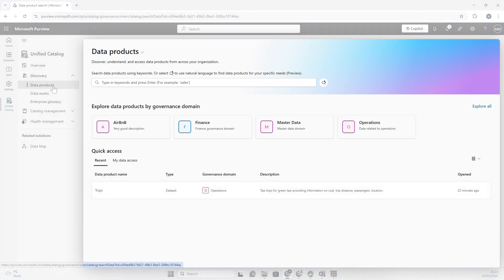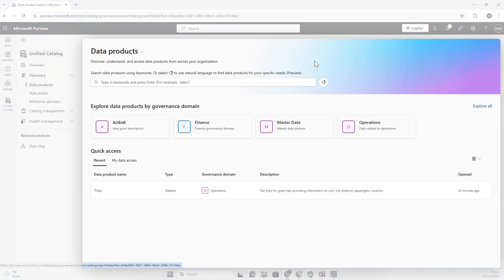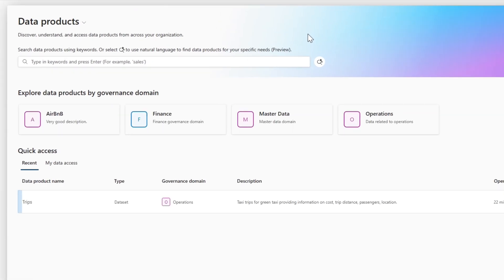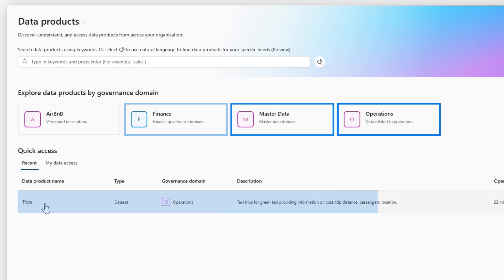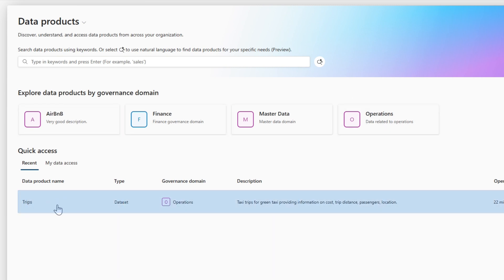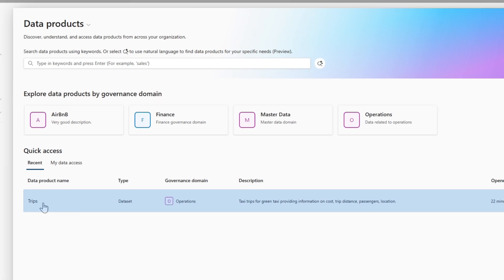These are essentially some data that someone wants to govern. I can look at them directly or explore the data products by the governance domains. Here I've published one called Trips, so let me open up that data product.